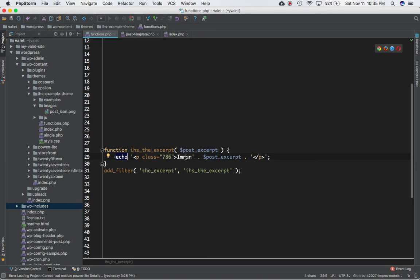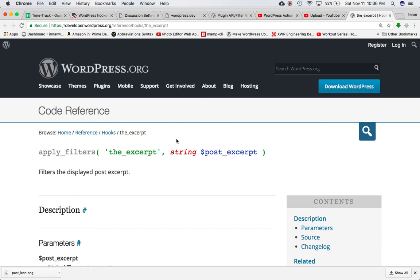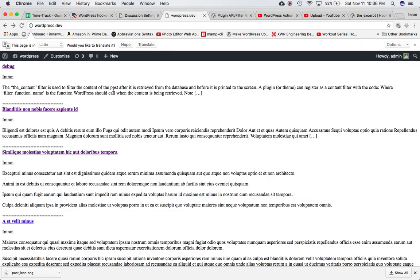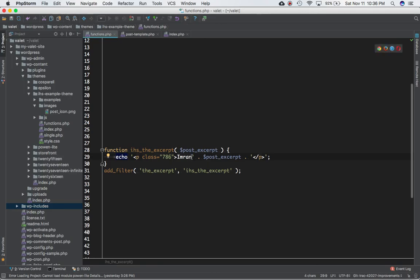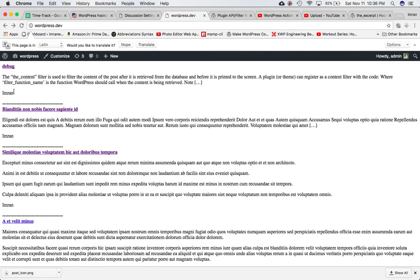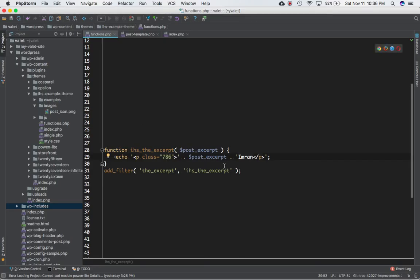Let's see if that's working. If you refresh the page, you can see sure enough you have 'Imran' everywhere right before the excerpt content of each post. If you change it and want to make it a suffix, you can place it after the post_excerpt, and sure enough after refreshing you will have 'Imran' at the bottom after the post content.